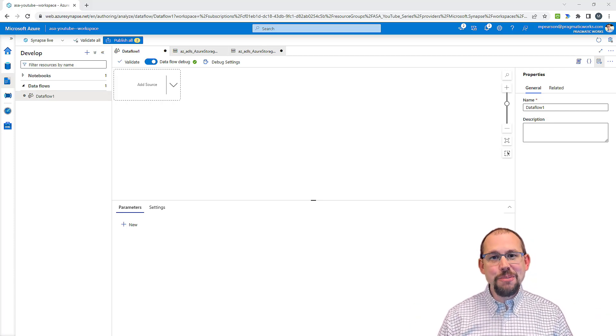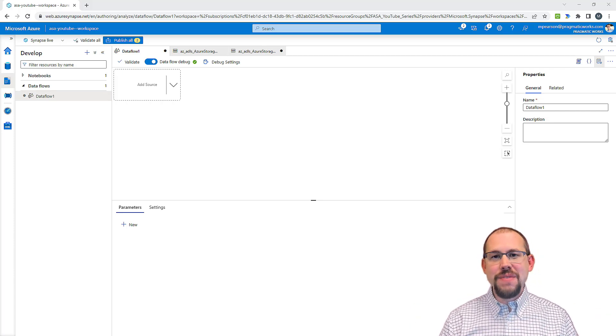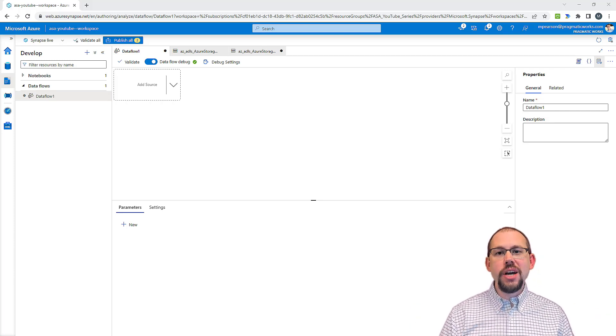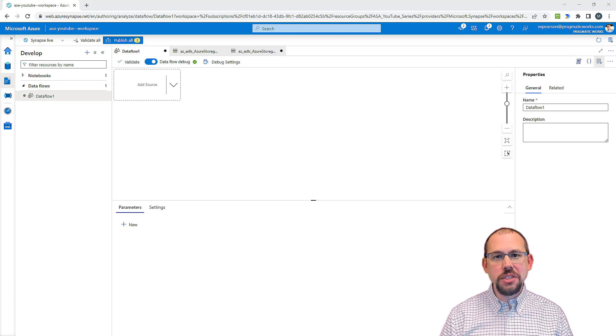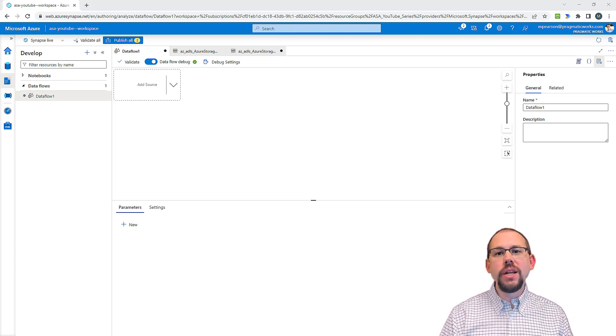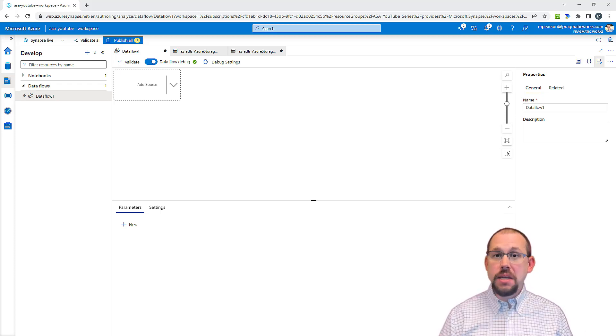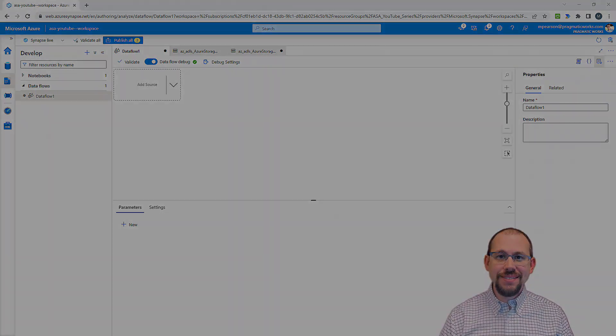Hello, my name is Mitchell Pearson, and welcome to another video in our Introduction to Azure Synapse Analytics series. In this video, we're going to take a look at data flows, so stay tuned.